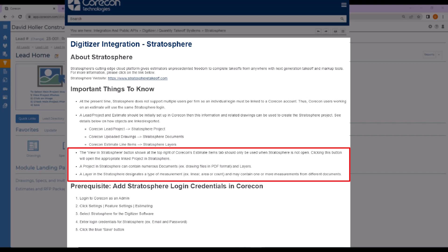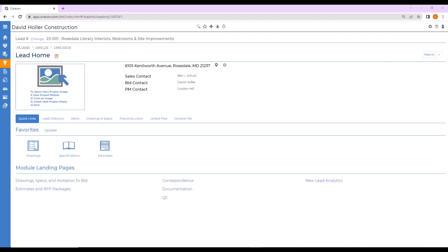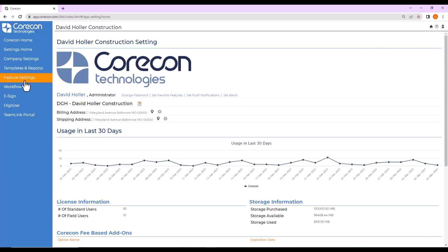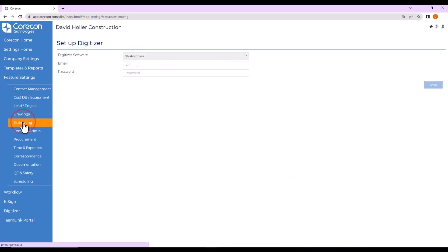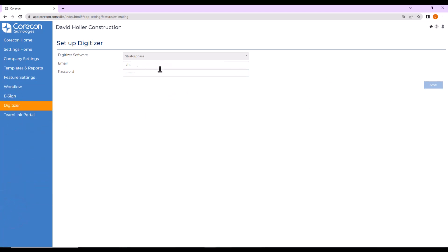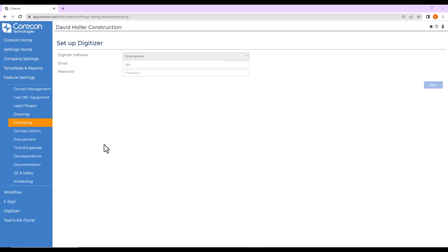A layer may contain one or more measurements from different documents. To set up your Stratosphere login credentials in Quarkong, you must first log in as an administrator, then click Settings, then Feature Settings, Estimating, and complete the Setup Digitizer login information, including your password, and click Save. You could also, in Global Settings, simply click on the Digitizer option and enter the same information. Digitizer credentials in Quarkong is the only setup required.